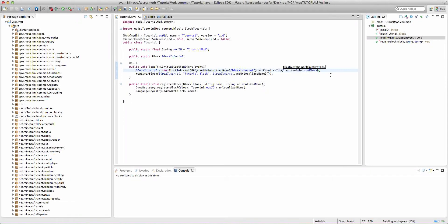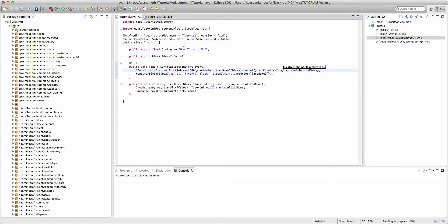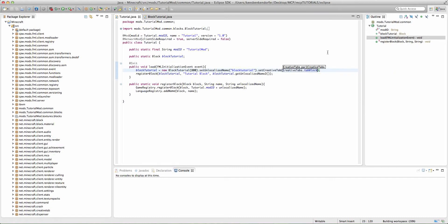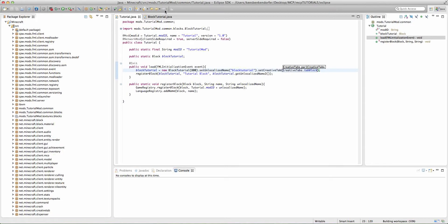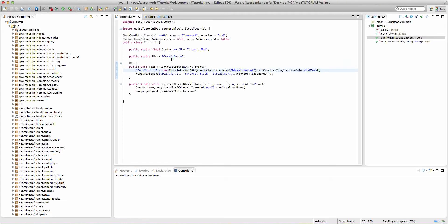And this will set our tutorial block to always appear in the creative tabs in the block creative tab. Now, if you don't add this dot set creative tab, either here or in the place that we're going to put it in the block class, then it's not going to even be searchable in the creative menu. So you want to be sure that you put it there.